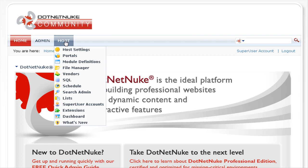Now let's log out as the host user, log back in as an administrator, and begin adding content to our .NET Nuke website.